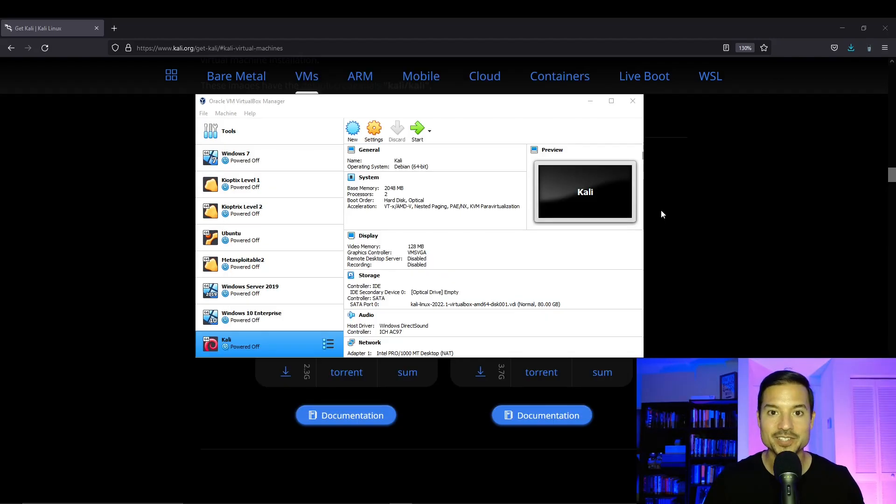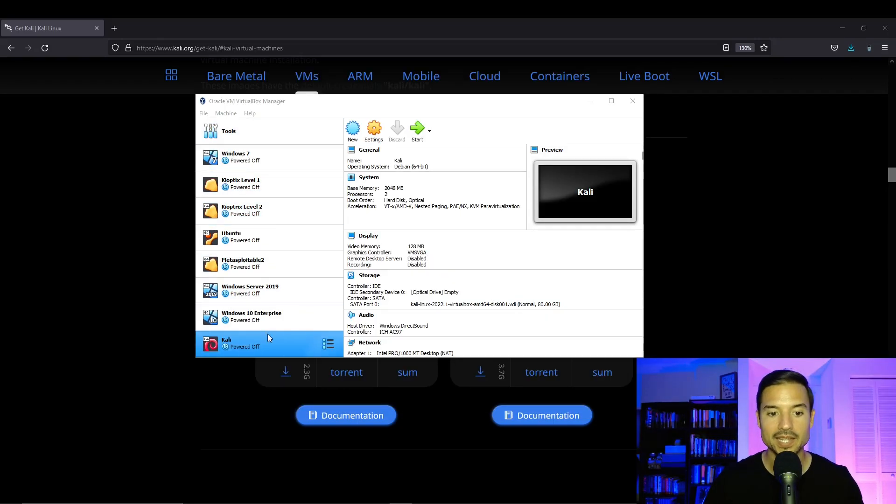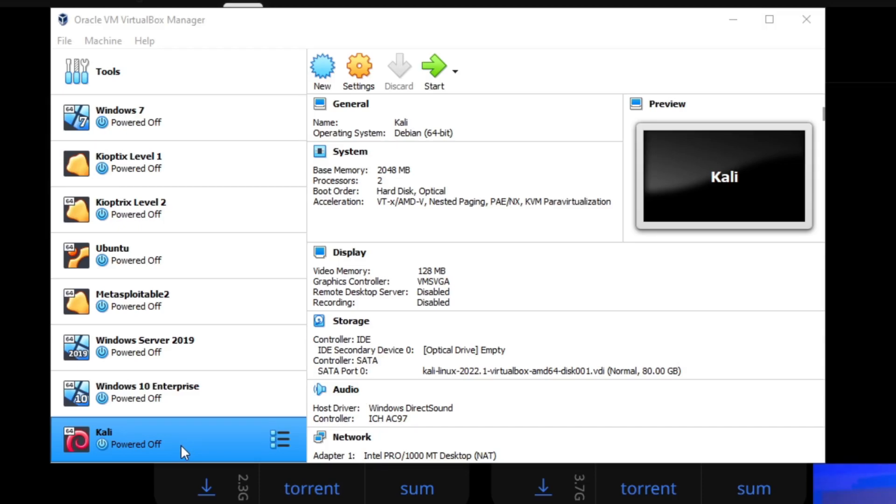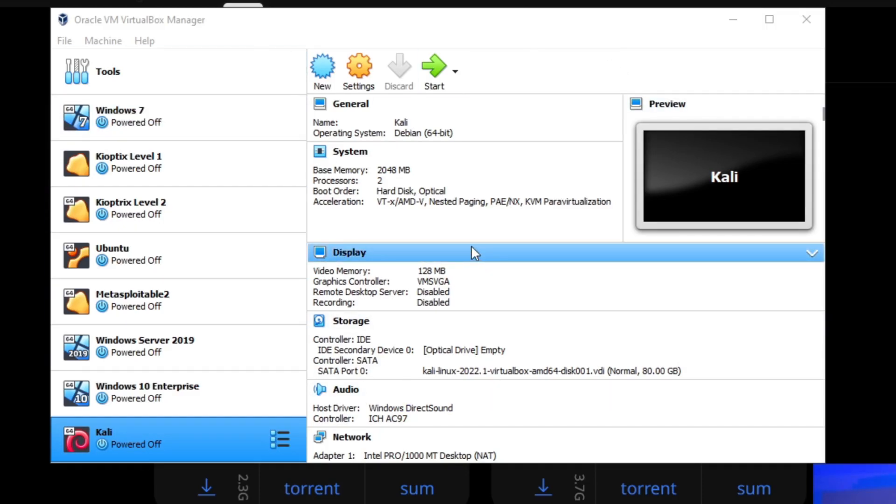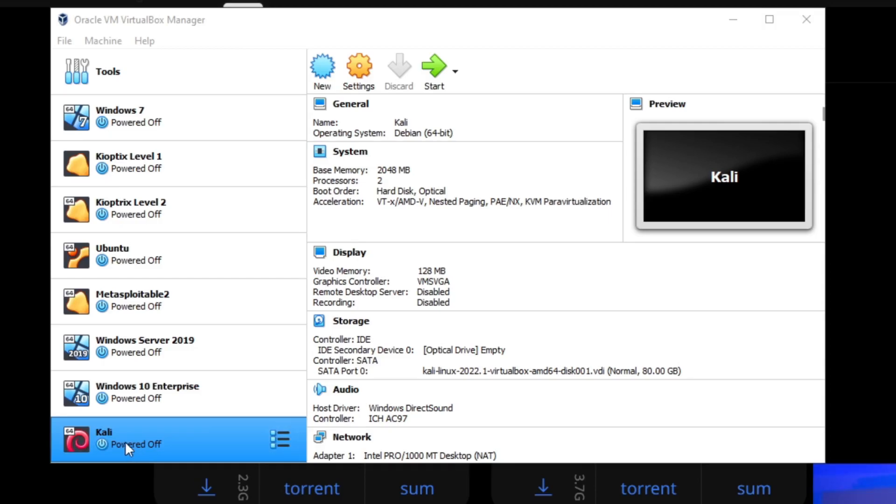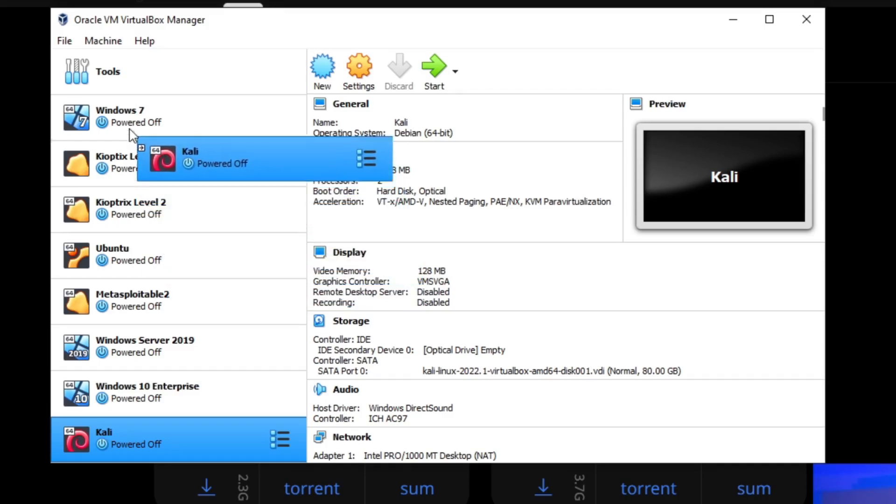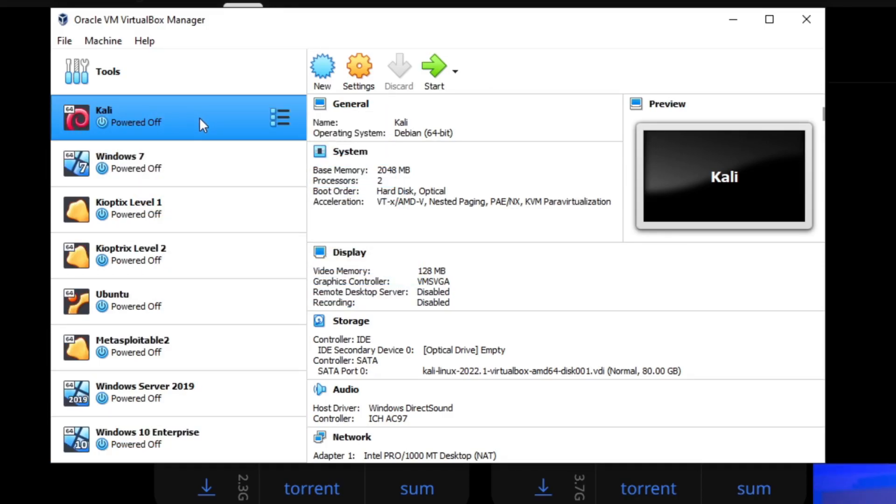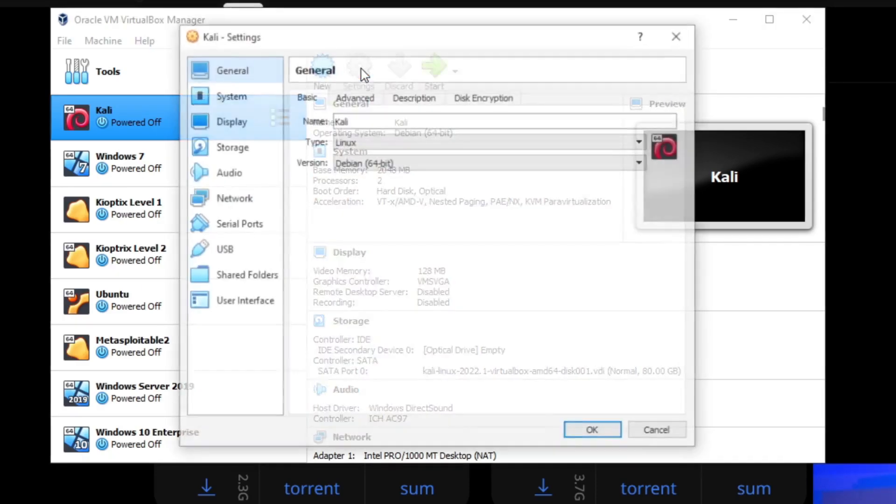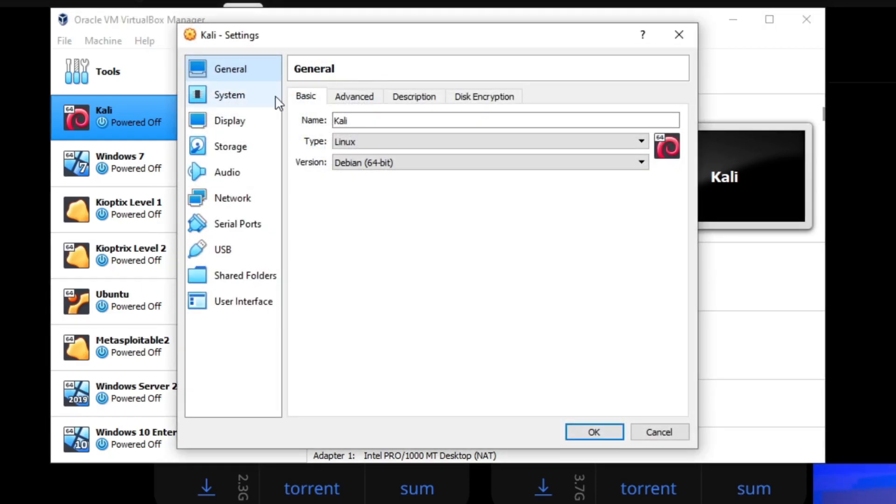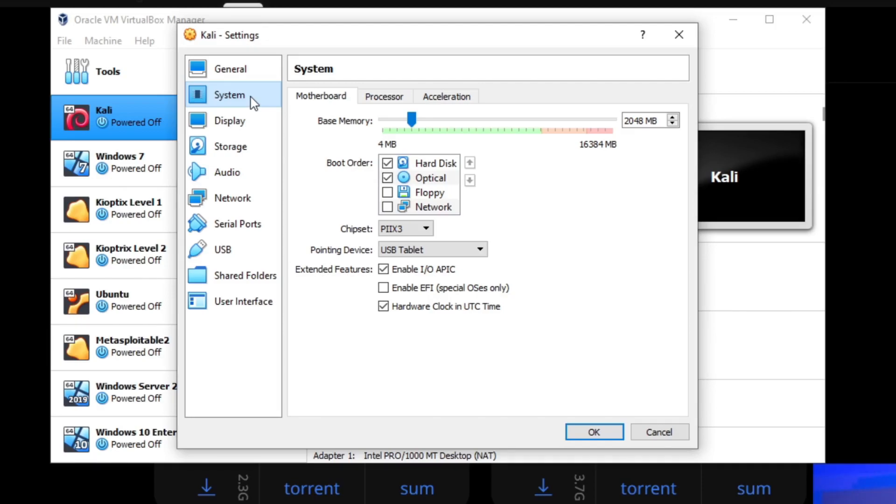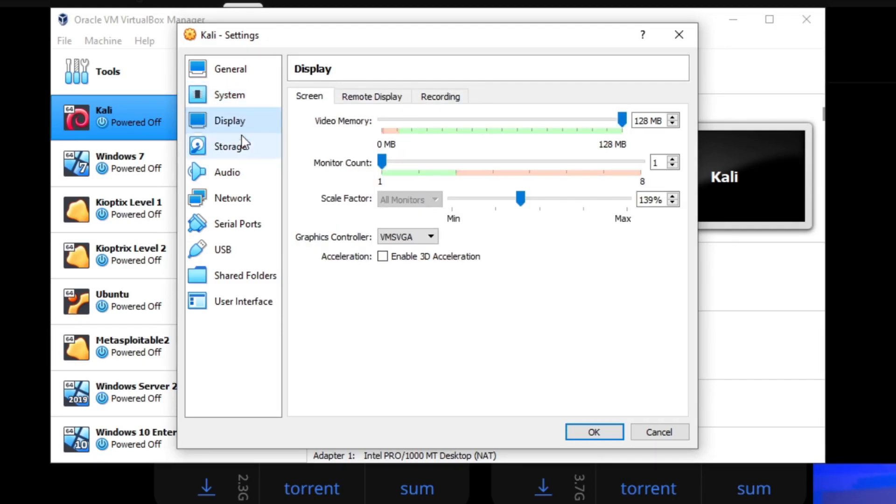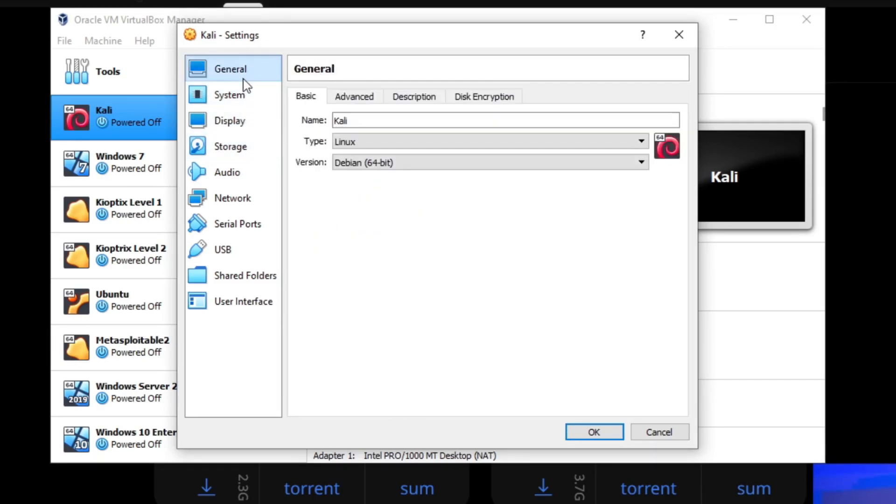So as you can see, the installation is complete. Once it's completed, you're going to see it in your Oracle VirtualBox window. So I have Kali all the way at the end. I'm just going to click on it, hold and drag all the way to the top to make it the first one. It's not needed, but let me just show you, you can go to settings and you have different options here.